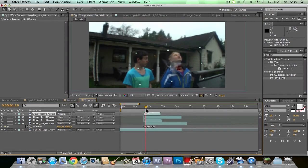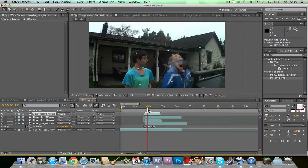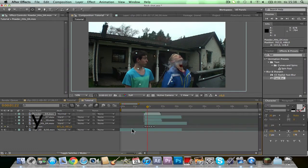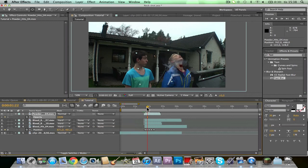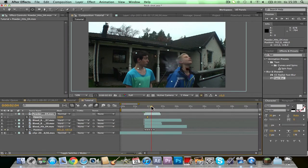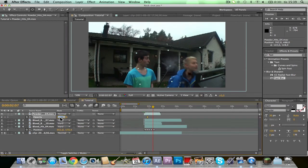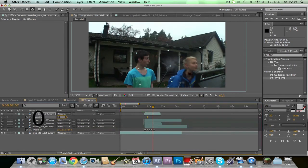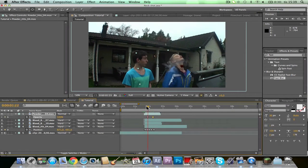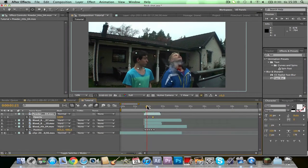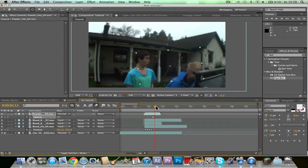And after this, click T, choose opacity, click on the Stopwatch, and then I want it to be zero opacity so it will fade away. Pretty awesome.